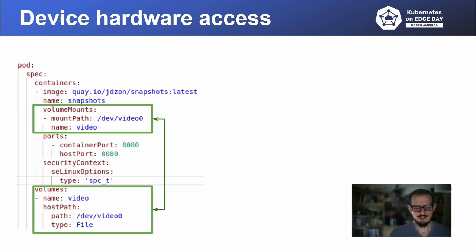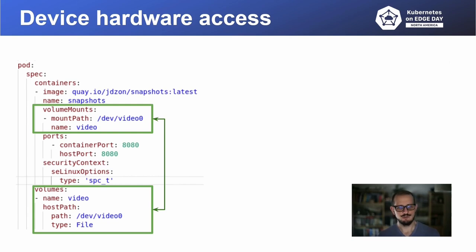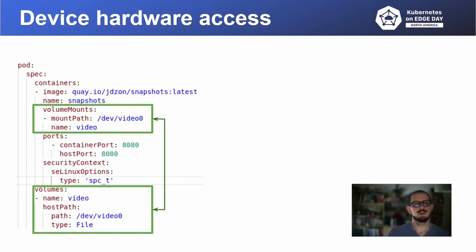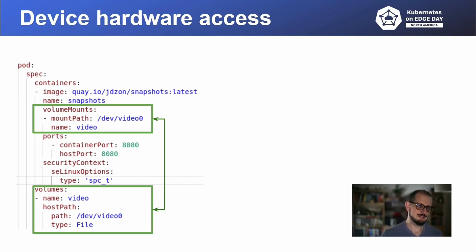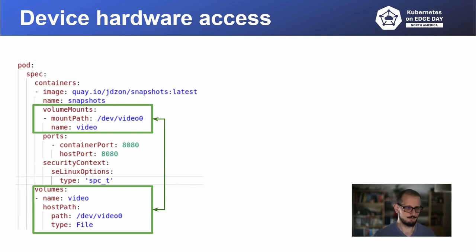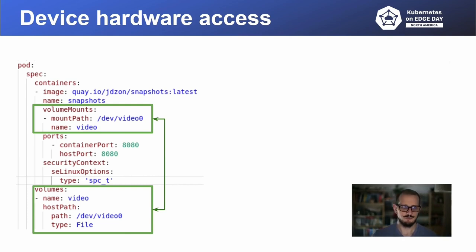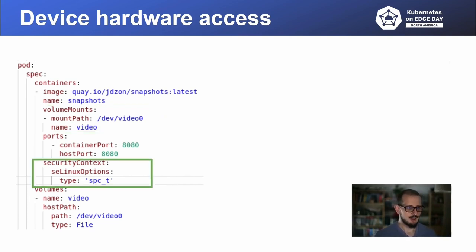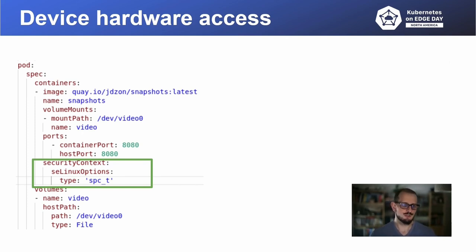The other functionality that Flota provides is access to on-host devices. Like in case of that manifest, there is a dev video zero device available on the host machine, and we want to make it available for the workload running on that machine. In this case, we map that dev video zero path to exactly the same path inside the container running the workload. This way, user will have access to that on-host device to, for example, take photos or record videos. To make things simpler, we instruct Flota to run the container in privileged mode.